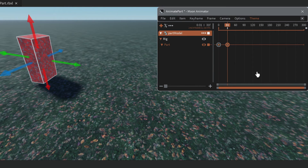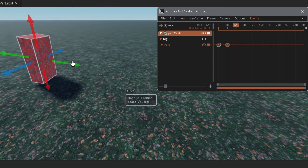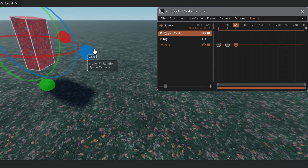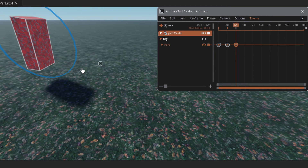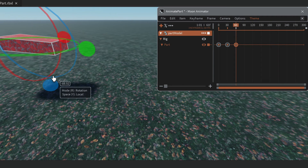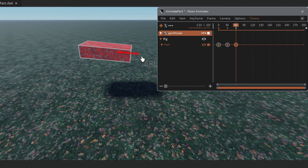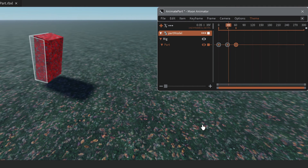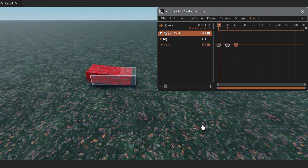Move over to frame 60, move the part up in the air, press R to rotate it, and then R again for movement and move it over. You can continue adding movements to build out your animation.